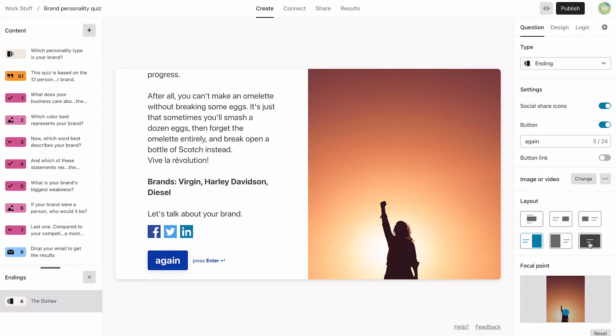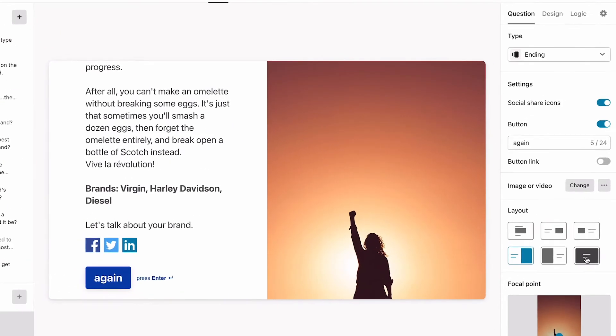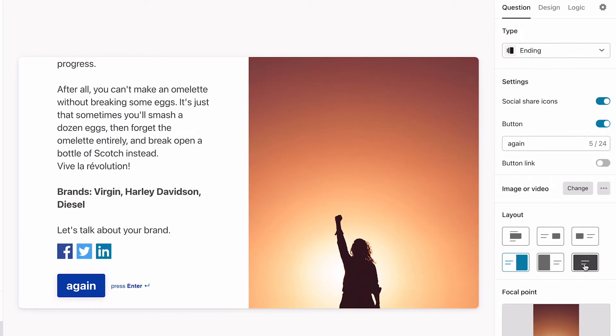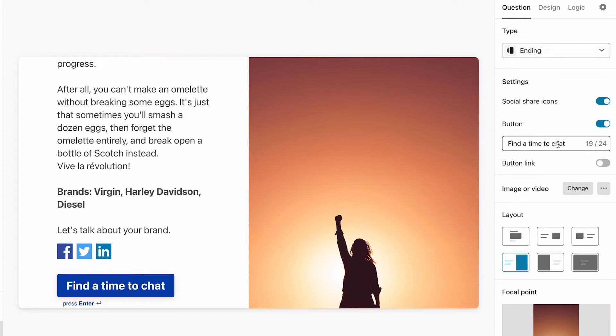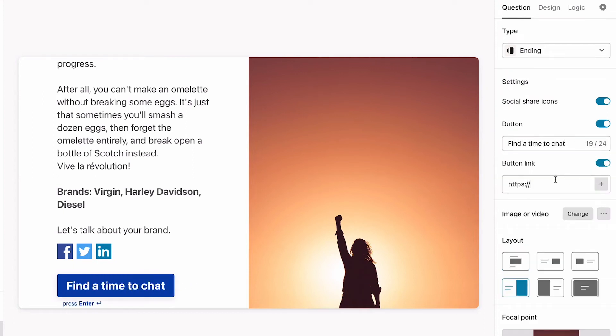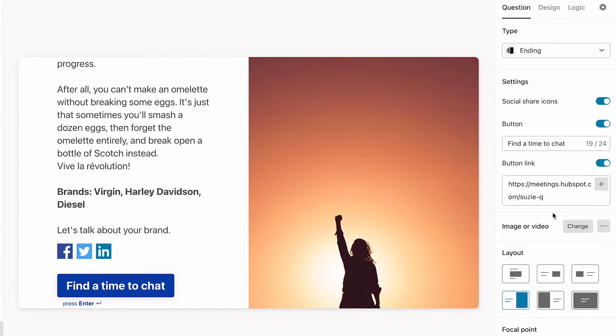Finally, we want to give our respondents the opportunity to get in touch. We're going to do that by changing the button text and adding a link to the button where they can schedule a meeting. We also want to leave the social sharing icons on. This lets our respondents share their outcomes on social media, which is a great way to get more exposure and, of course, more leads.